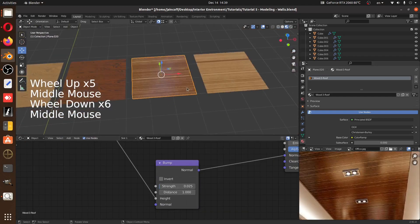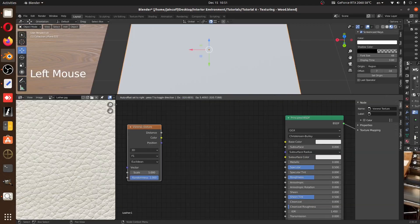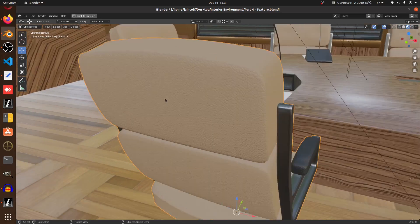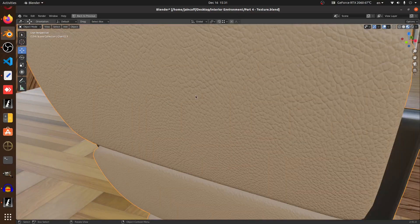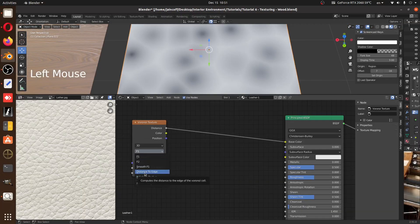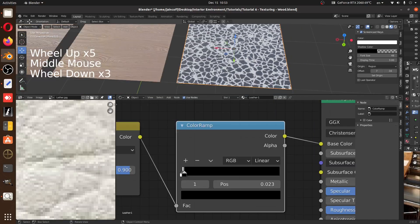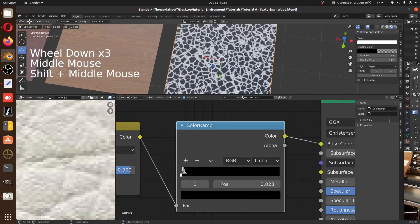The second important material is going to be the leather. As you can see, we're going to be assigning it to the chair. First we need to bring a reference so that we can study the nature of that leather. After that, we're going to be using the Voronoi texture to build it.